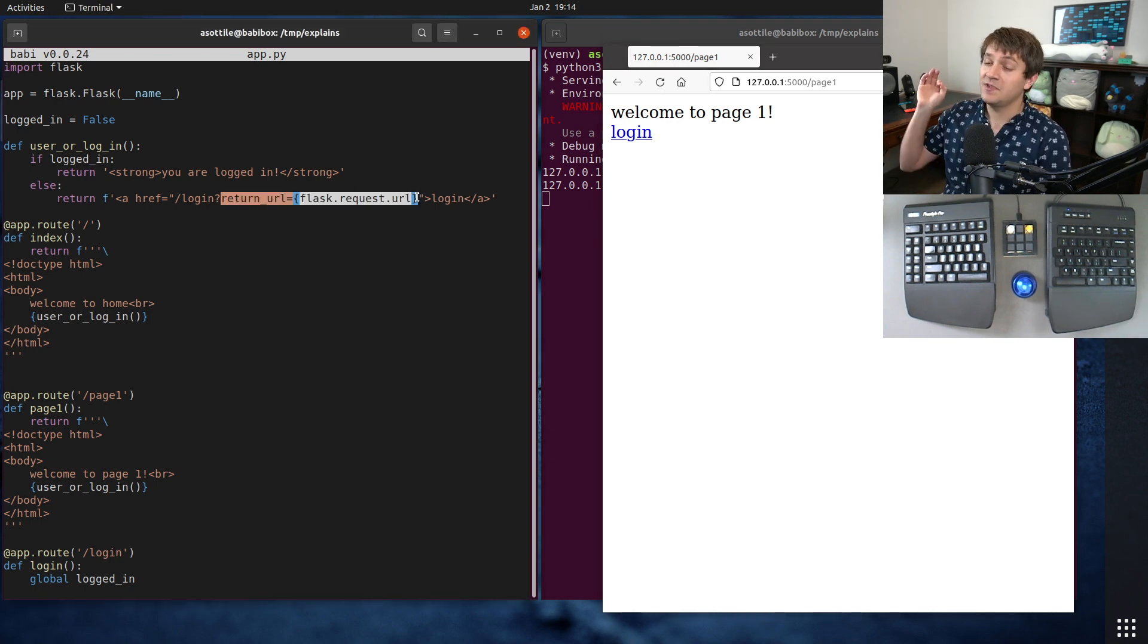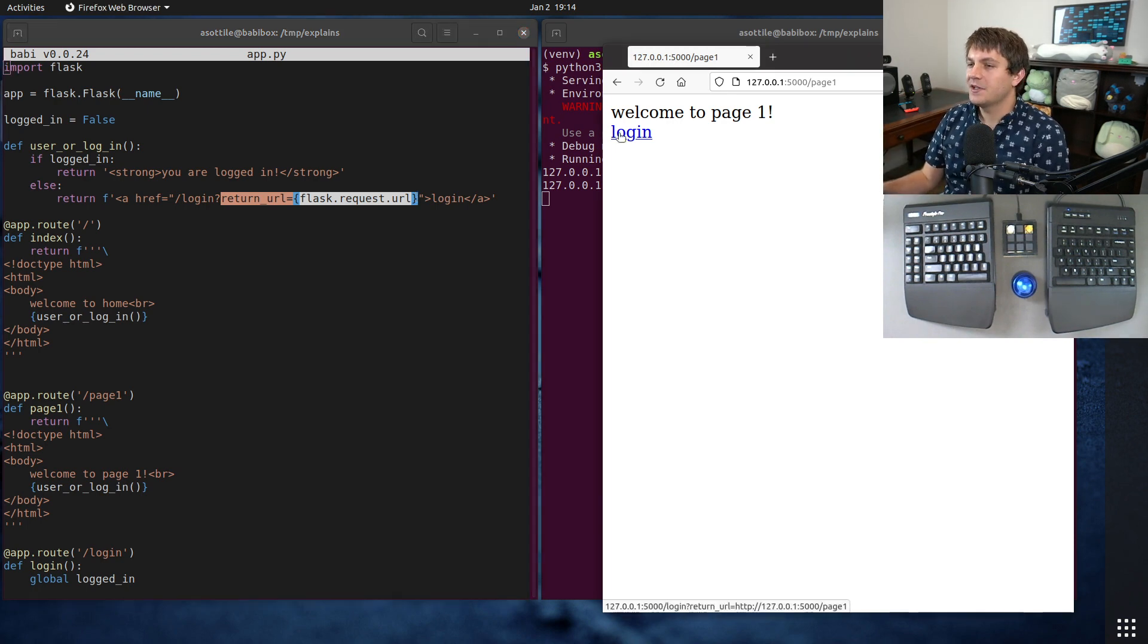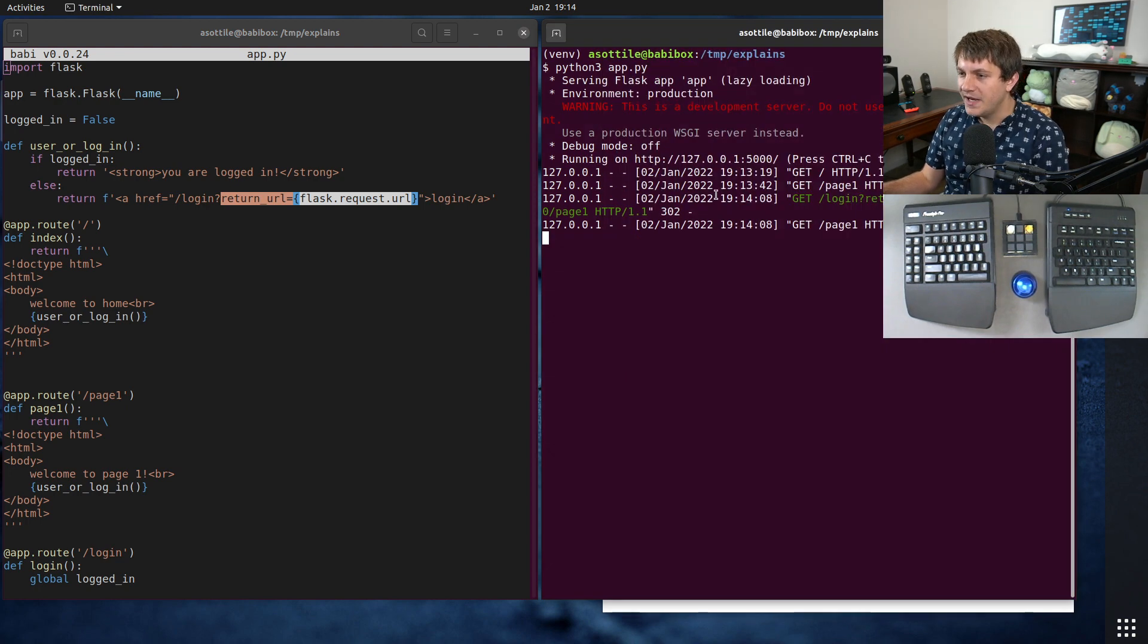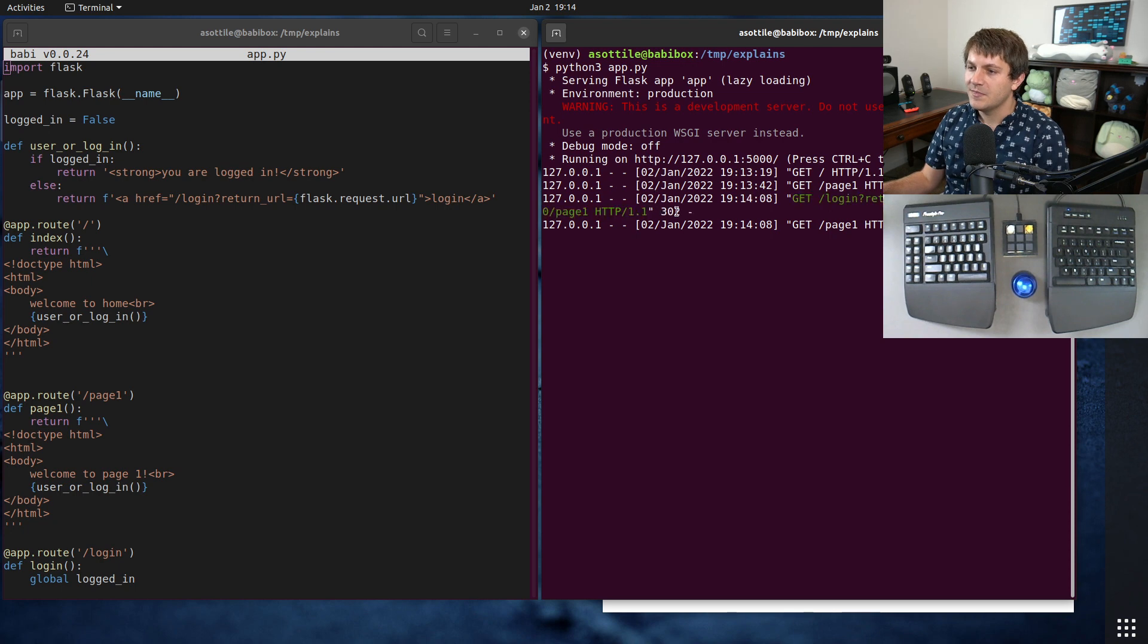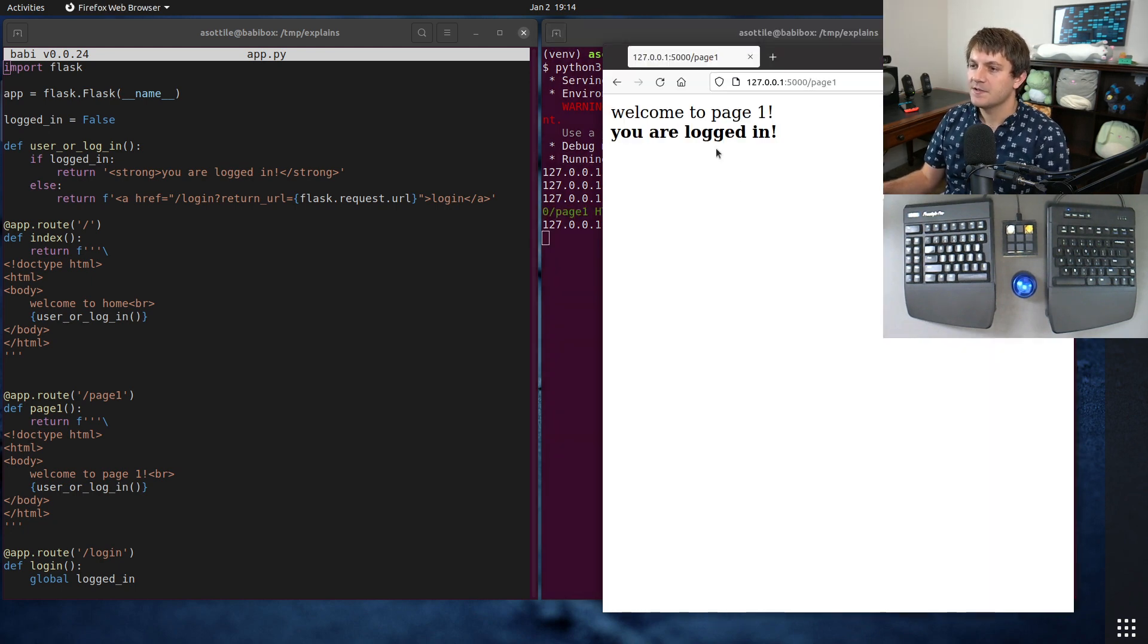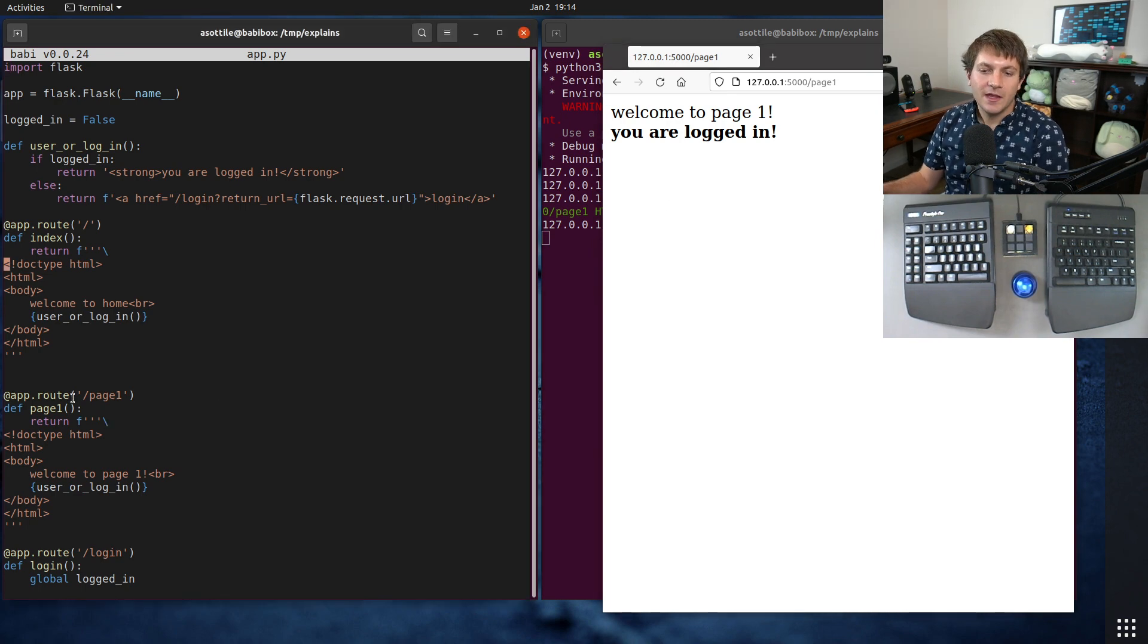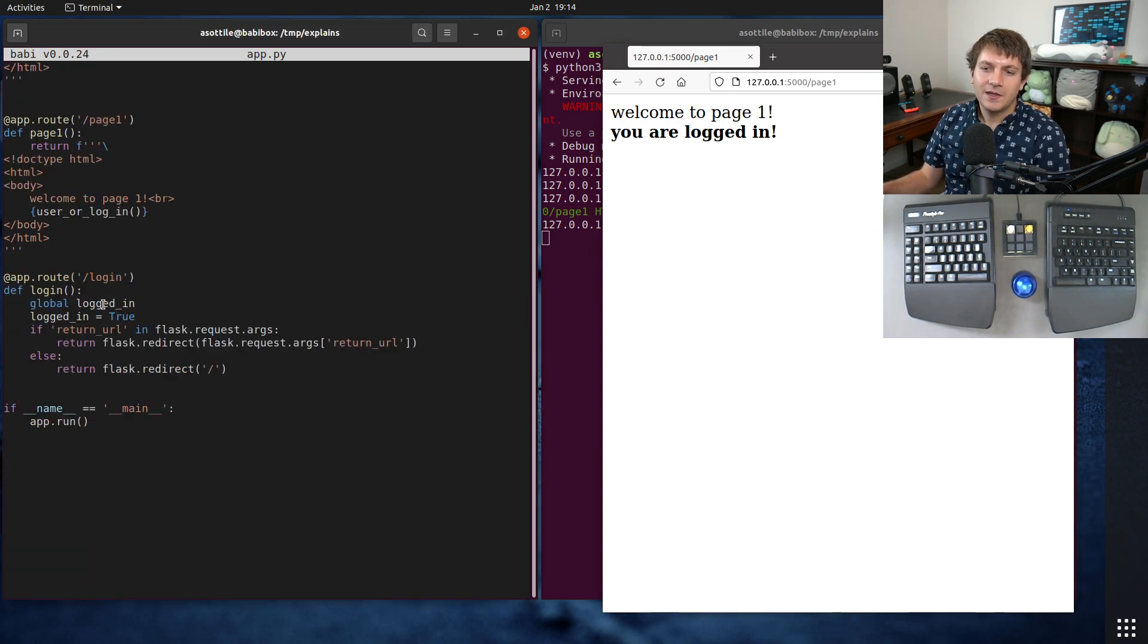We'll talk about that a little bit more in a second, but it does work. So if I click login right now, you'll see that it made a request to the login URL and then that redirected me by a 302 back to the page I was already on. So you can see I'm on page one and I'm now logged in.